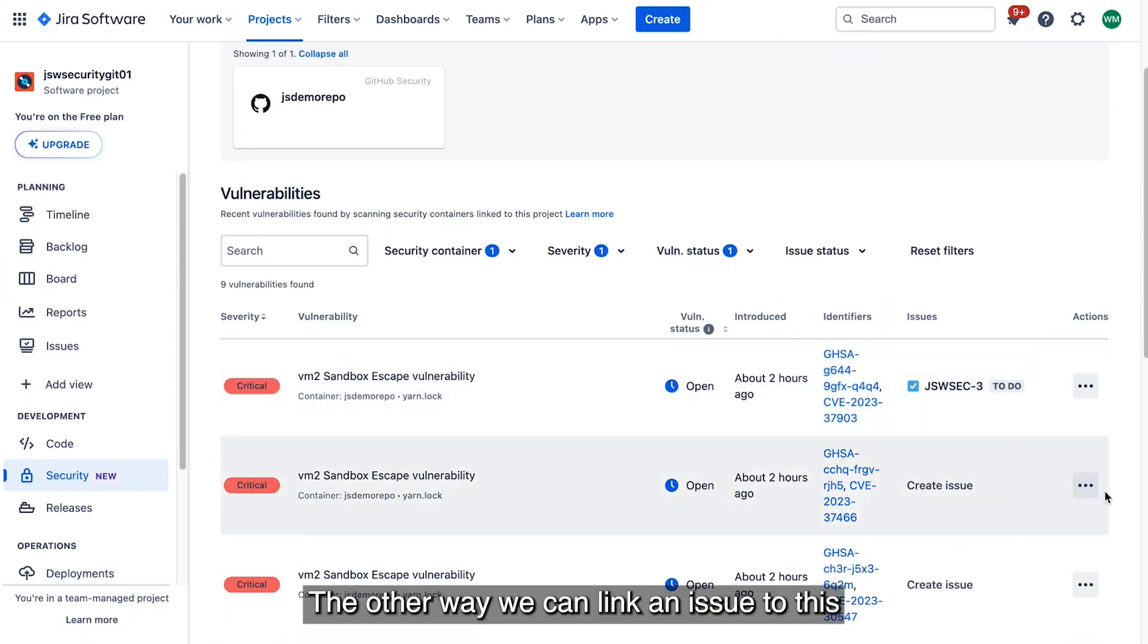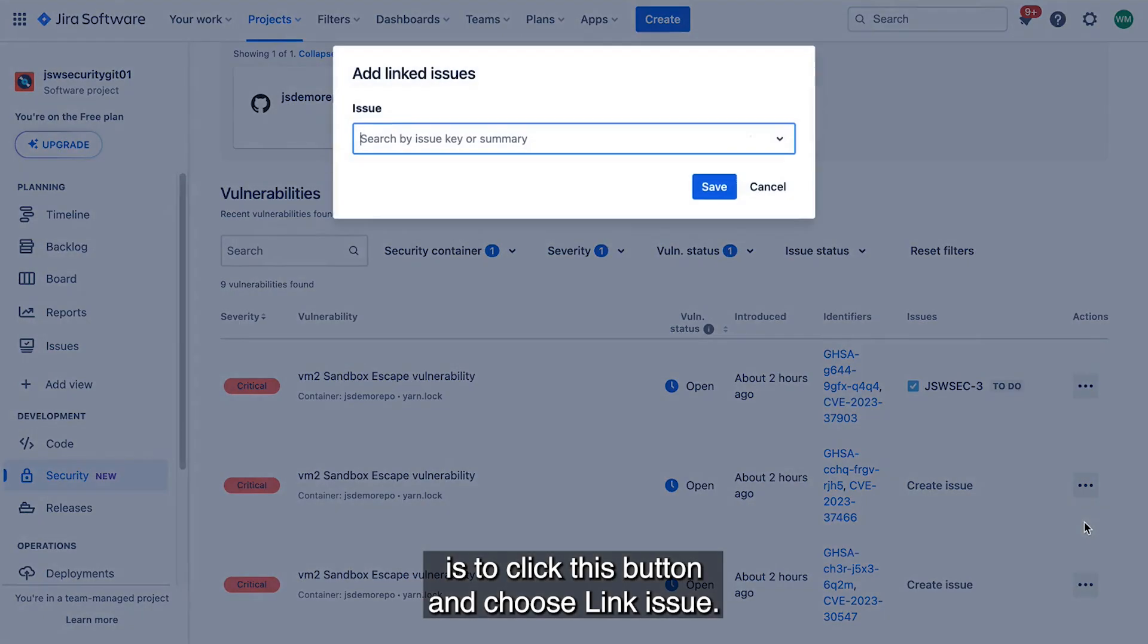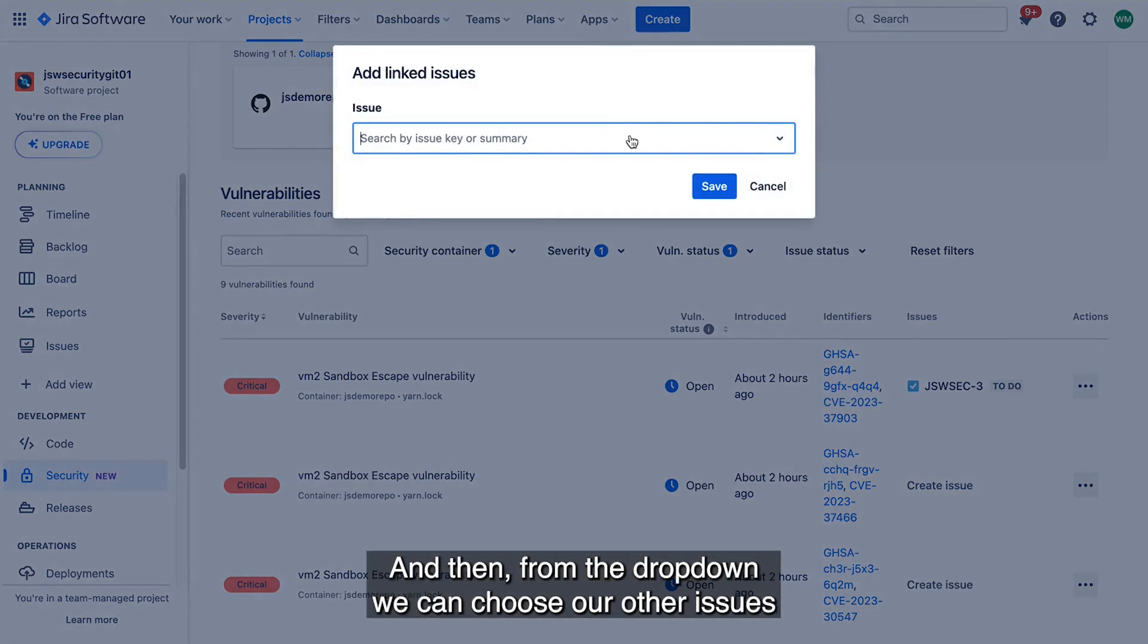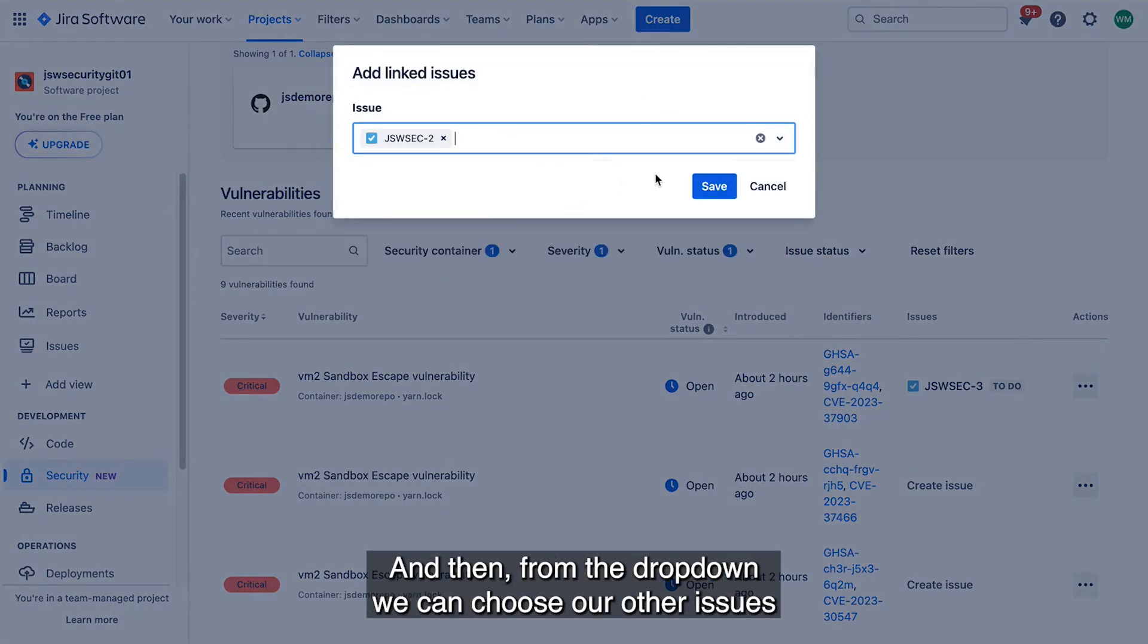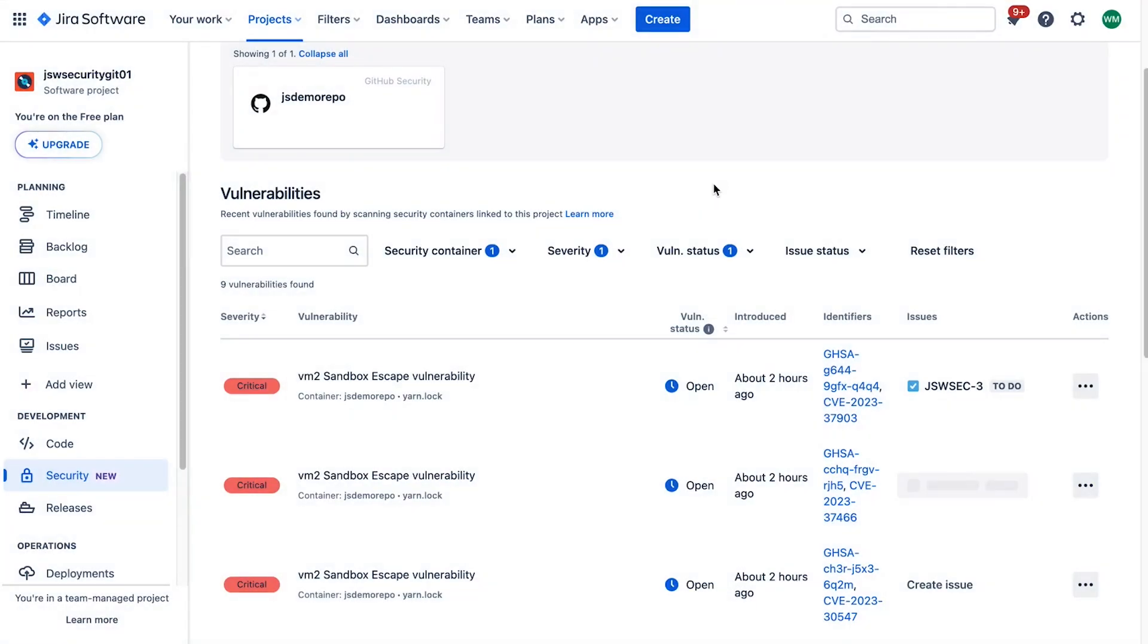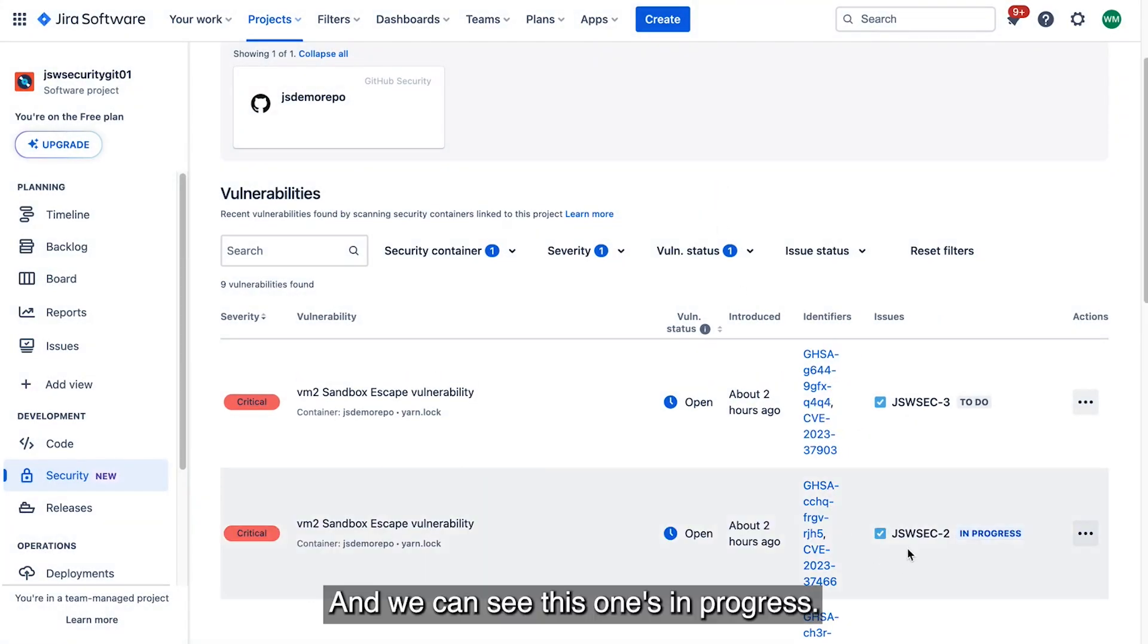The other way we can link an issue to this is to click this button and choose link issue. And then from the drop down, we can choose our other issues. And we can click save. And we can see this one's in progress.